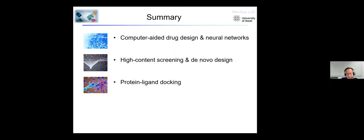As a summary, I will start with a short introduction about the fundamental questions in computer-aided drug design, talk about the type of neural networks we are working with in our group, and then show two examples of how we can combine the physical world with the data science world — covering high content screening and protein-ligand docking to predict how drugs interact with the target protein.